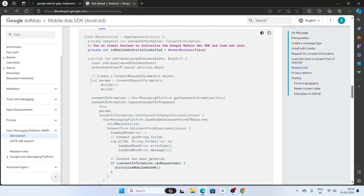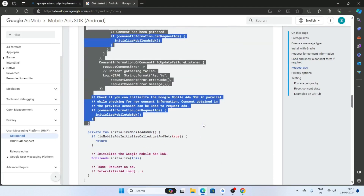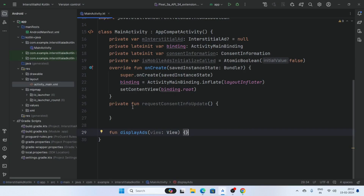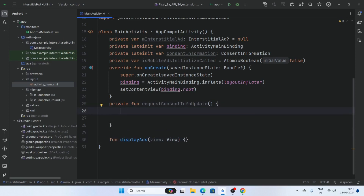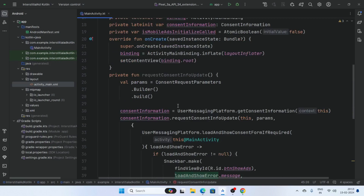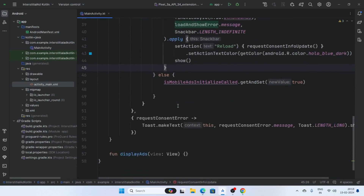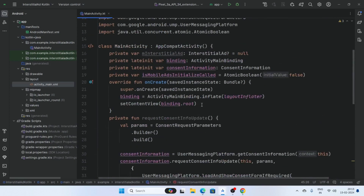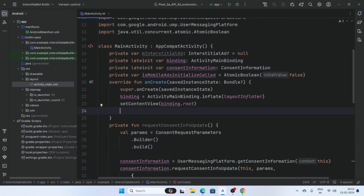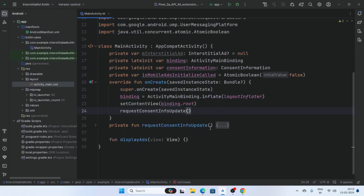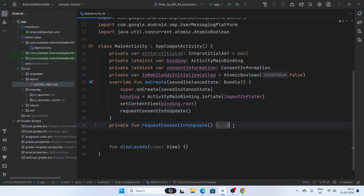Click Sync Now. Open a browser, copy these lines and do the necessary modifications to the code. Create a function called requestConsentInfoUpdate and paste the inner code inside this function. Do the modifications as shown, and call this function inside onCreate.